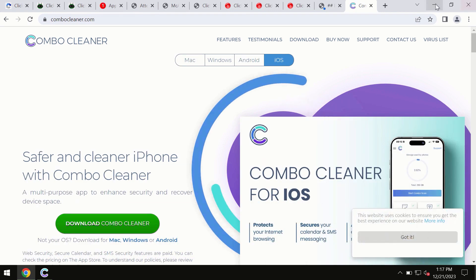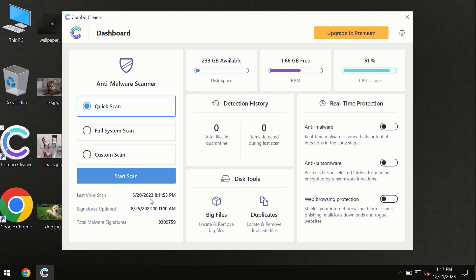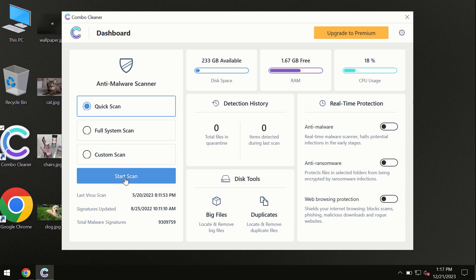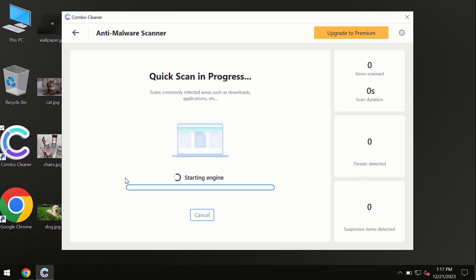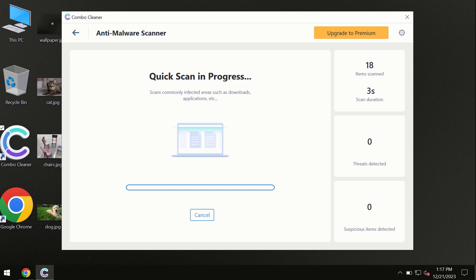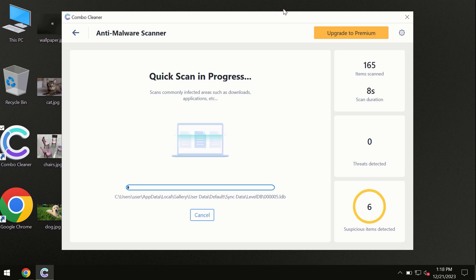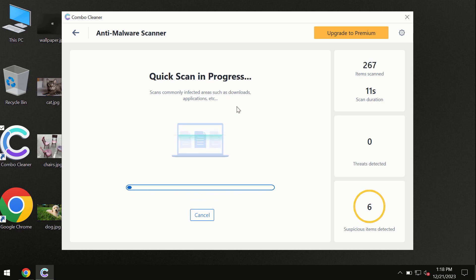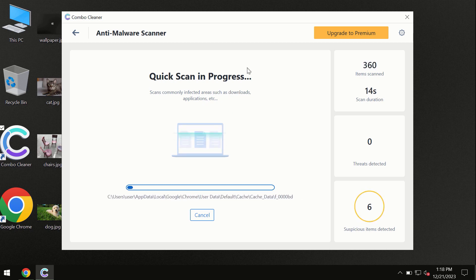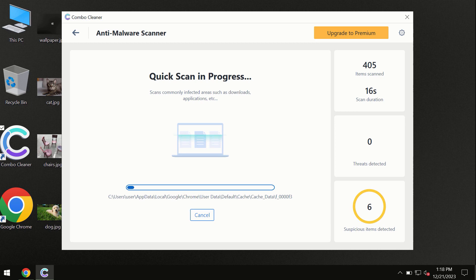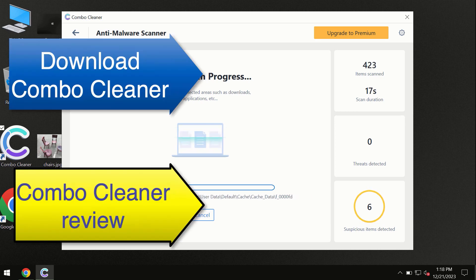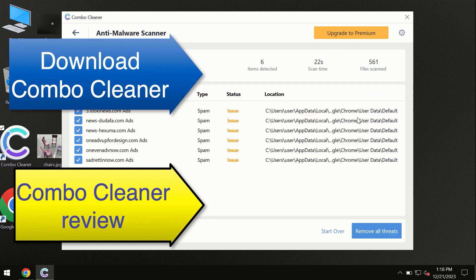You need to click on the start scan button and the program will begin researching and investigating your computer. First of all, the software will update its anti-malware database, which is definitely essential for proper detection and removal of any malware. Don't skip the update procedure and wait until the scanning has been successfully accomplished.